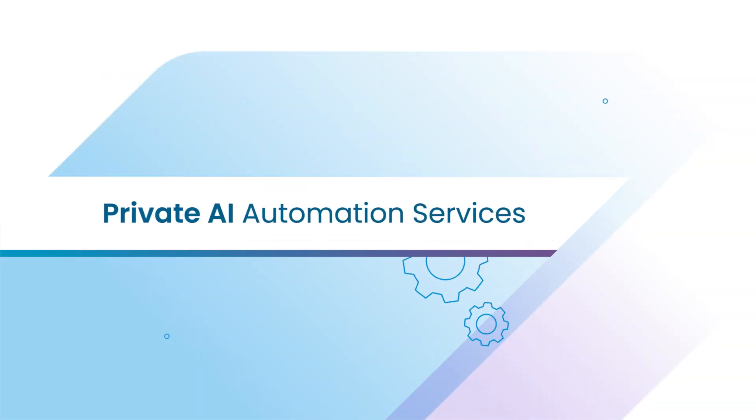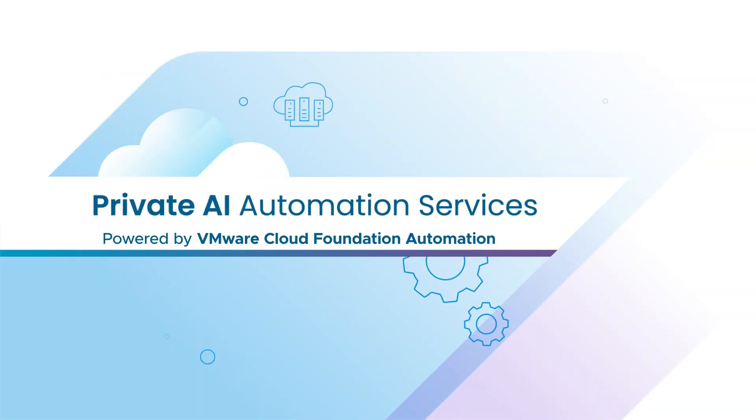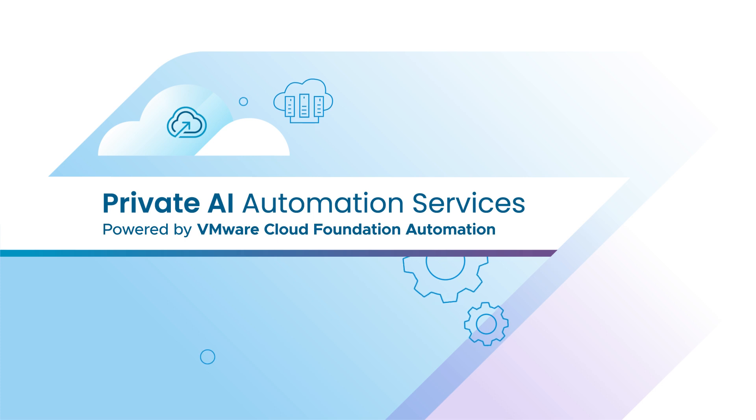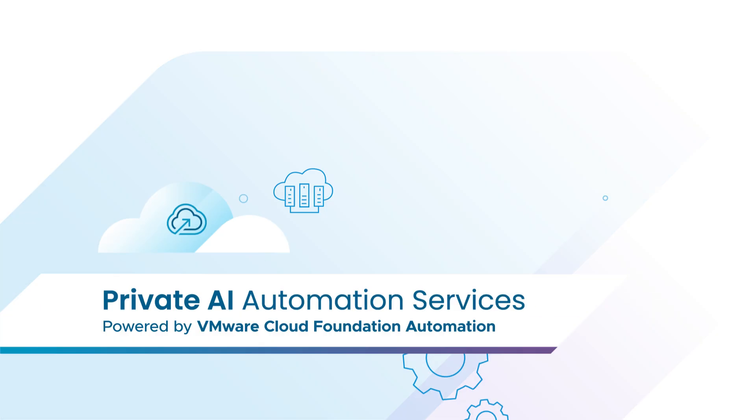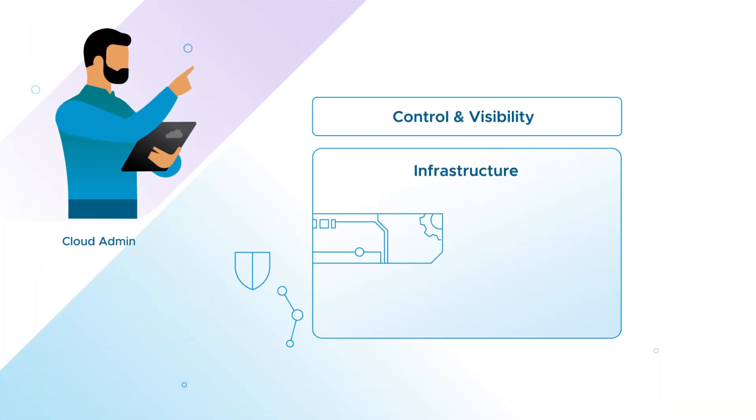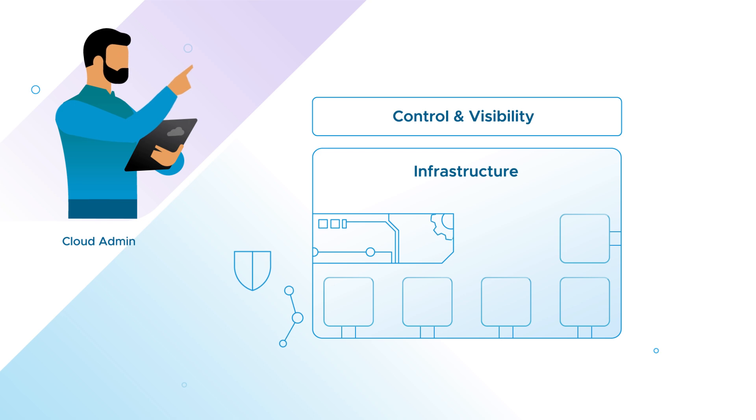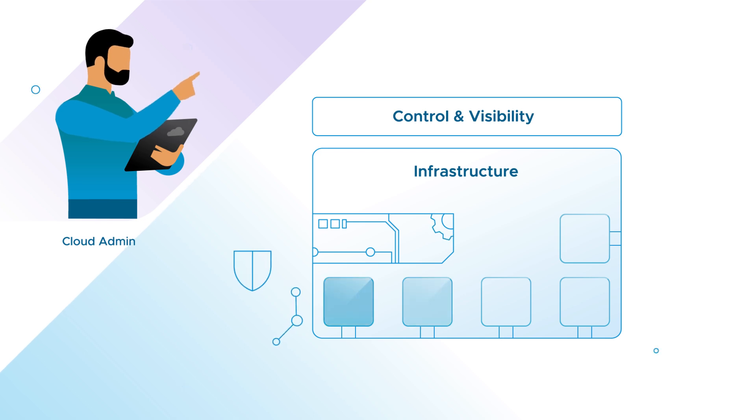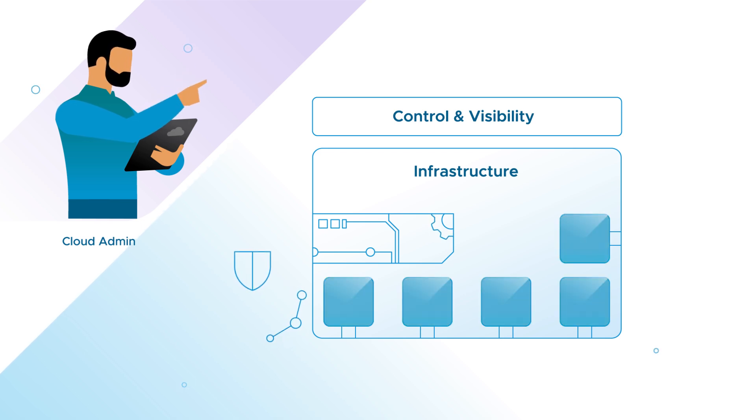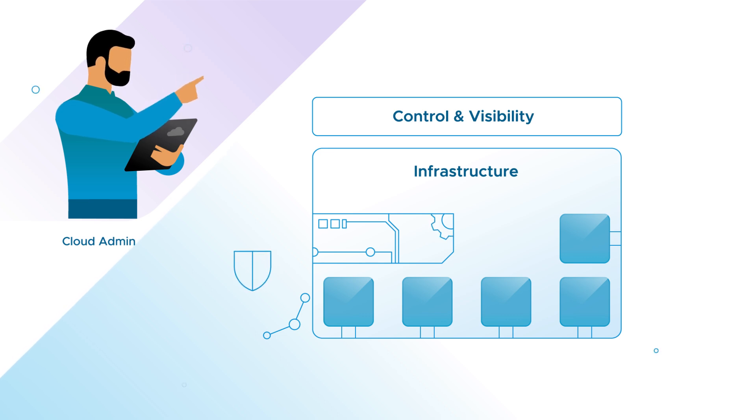Jump into the fast lane with the Private AI Automation Services, powered by VMware Cloud Foundation Automation. Providers can use the Catalog Setup Wizard to automate the setup of Private AI services, including self-provisioning GPU-enabled machines for ML tasks, thus eliminating manual steps and applying governance and control.